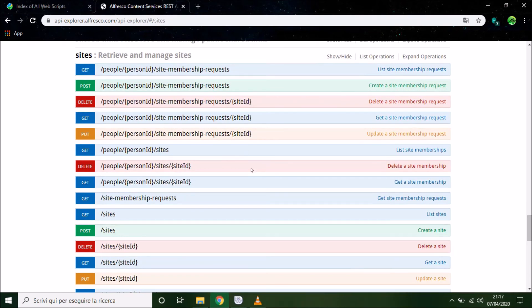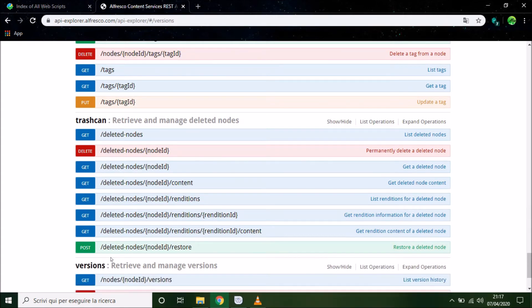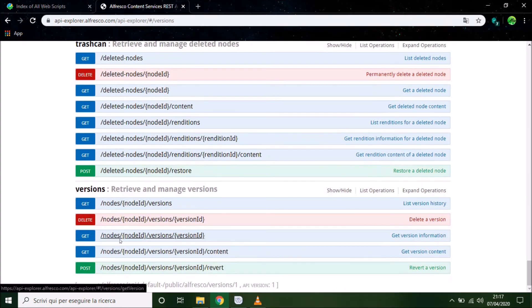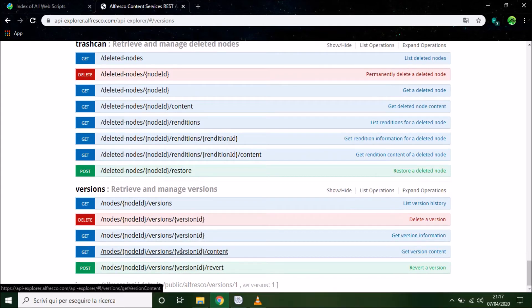We can manage the versions of our document. To revert document, get the version of the content, list the version of a document, and so on.